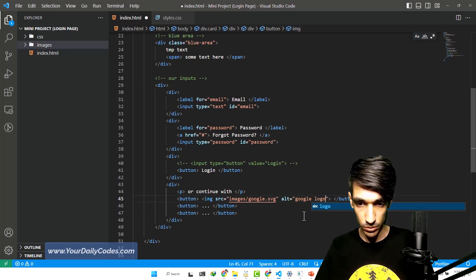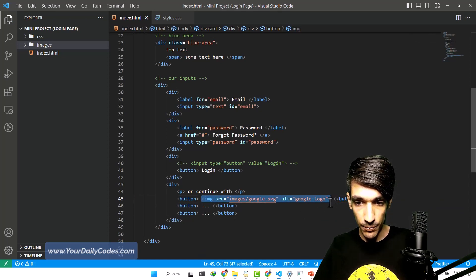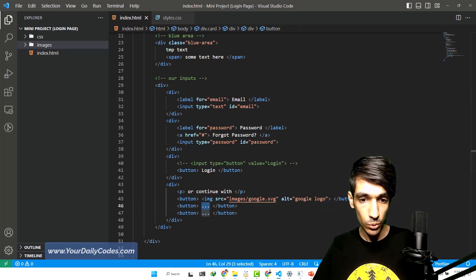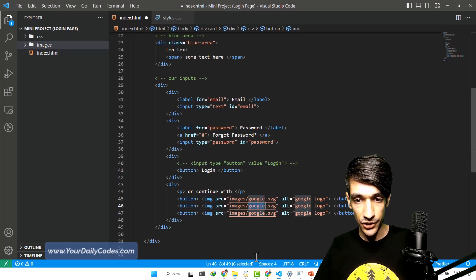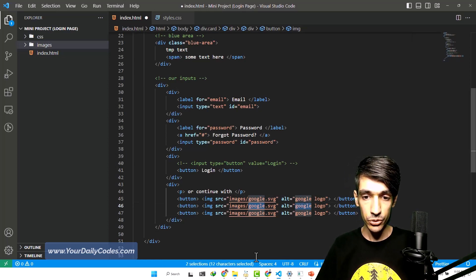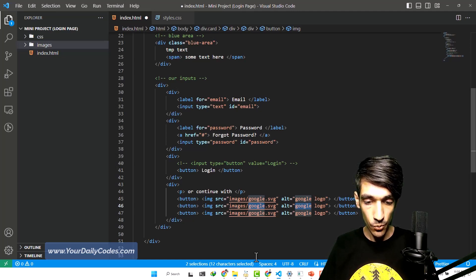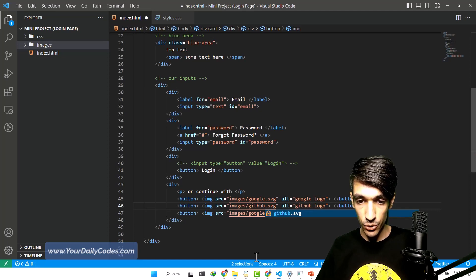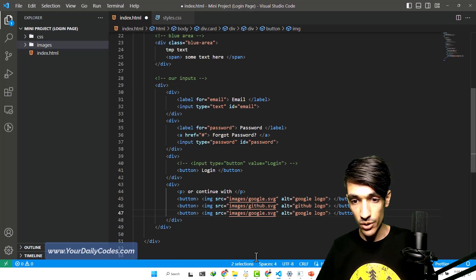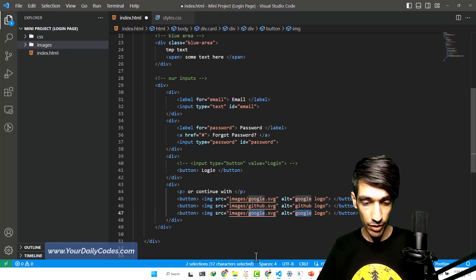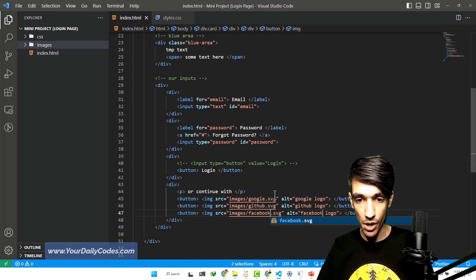I copy the same thing for the other two. I highlight this, hit Ctrl+D so that the next triple dot is selected, hit Ctrl+V, and paste these here. Then I double-click on "Google", hit Ctrl+D so that the next "Google" is highlighted, and I can now type — the second icon was GitHub. And now let's use the third one — I can use Ctrl+D again to highlight. When I was here I hit the down arrow so these two became highlighted, and I hit Ctrl+D so the current word is selected. And I write Facebook. These shortcuts will help you write faster code.